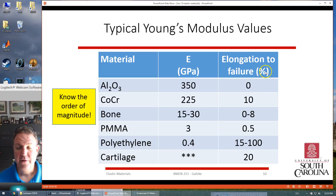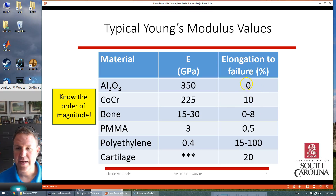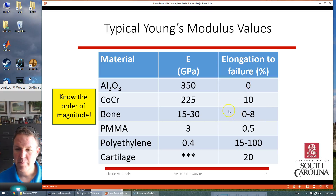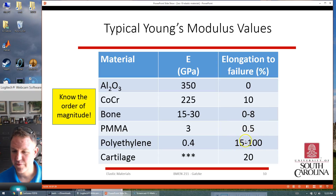Different materials may also elongate before they fail. Some things are malleable, but some are more brittle and can barely elongate at all — they just go into a failure mode. Bone, depending on the bone and the structure, may elongate about 5%. Some polymers don't elongate very much, but others are very soft and malleable.